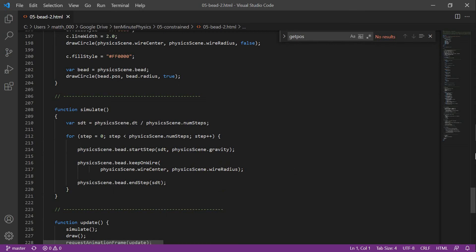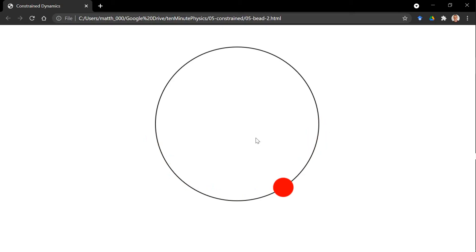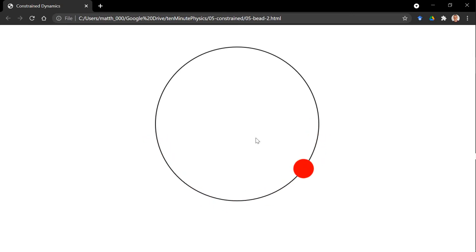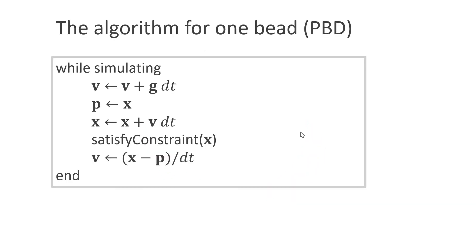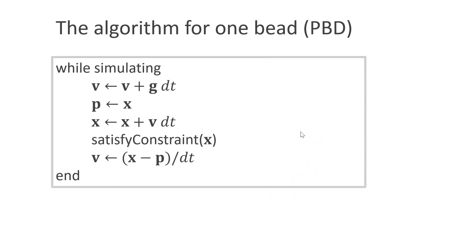Now let's see what happens. As you can see, with 10 substeps, energy conservation is significantly improved. Now the question we have to ask is, is this a hack? Is this physical?